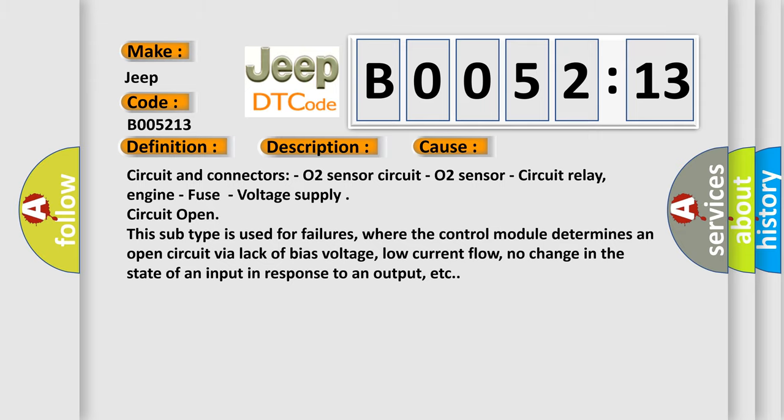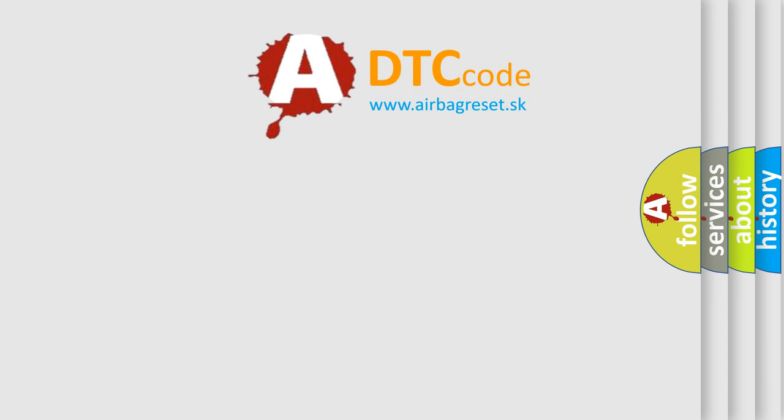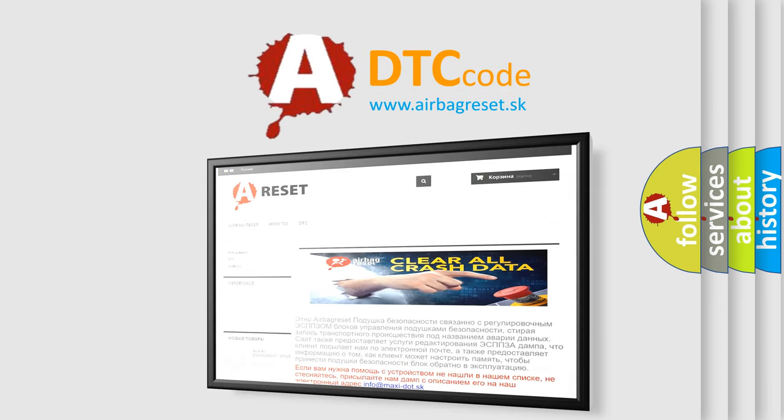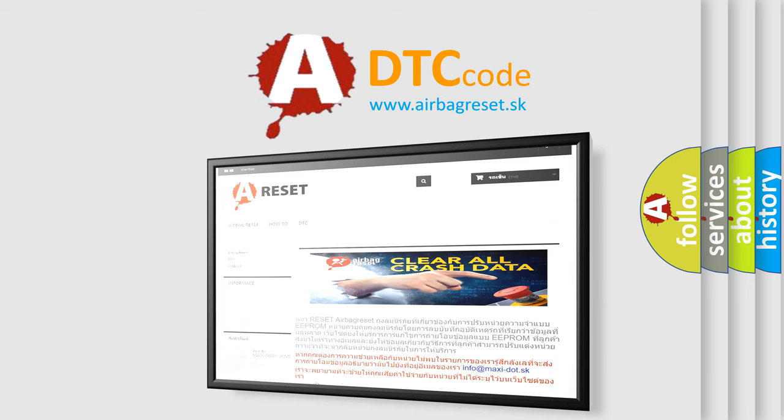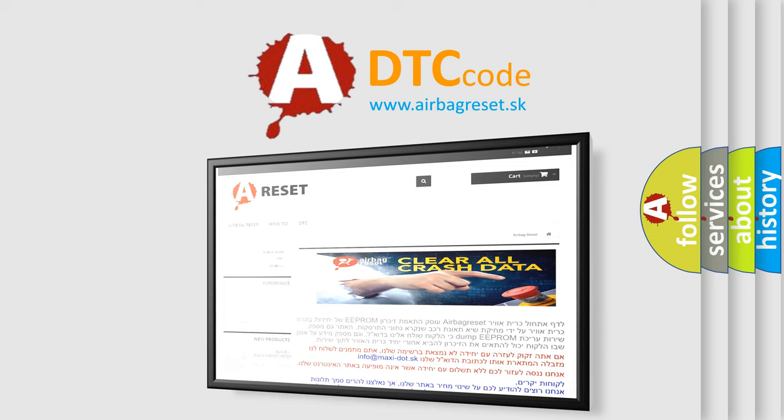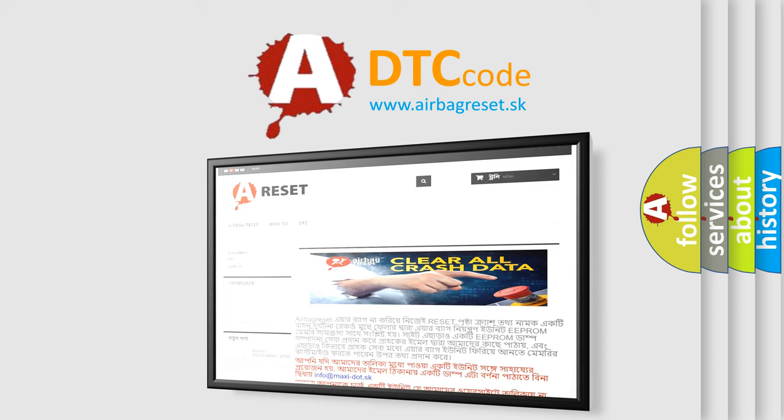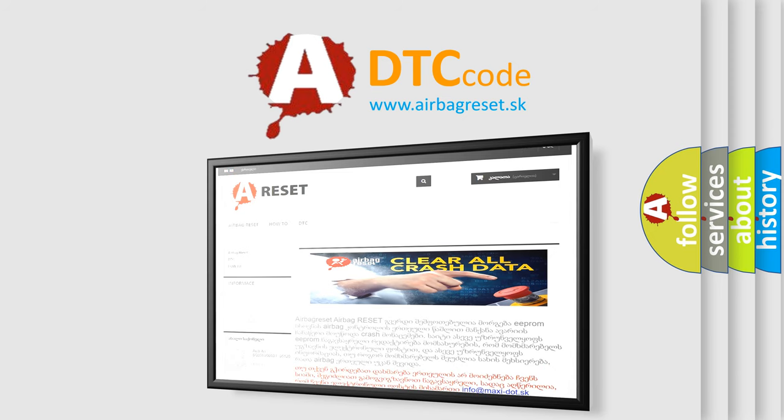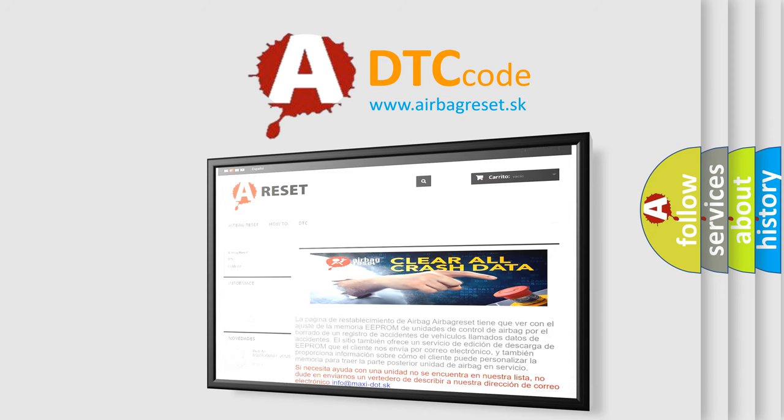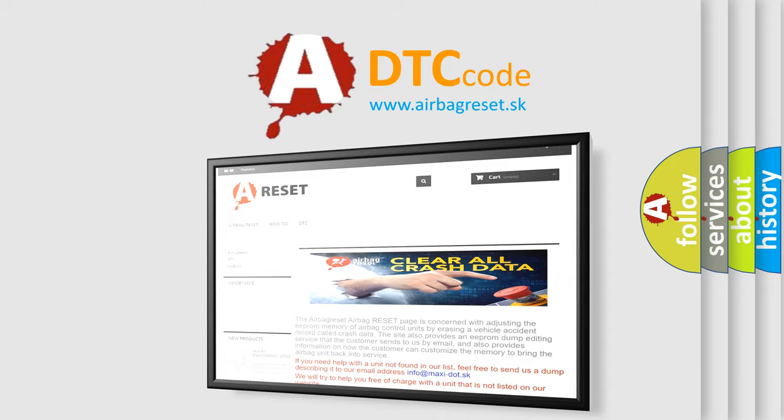The airbag reset website aims to provide information in 52 languages. Thank you for your attention and stay tuned for the next video. Bye.